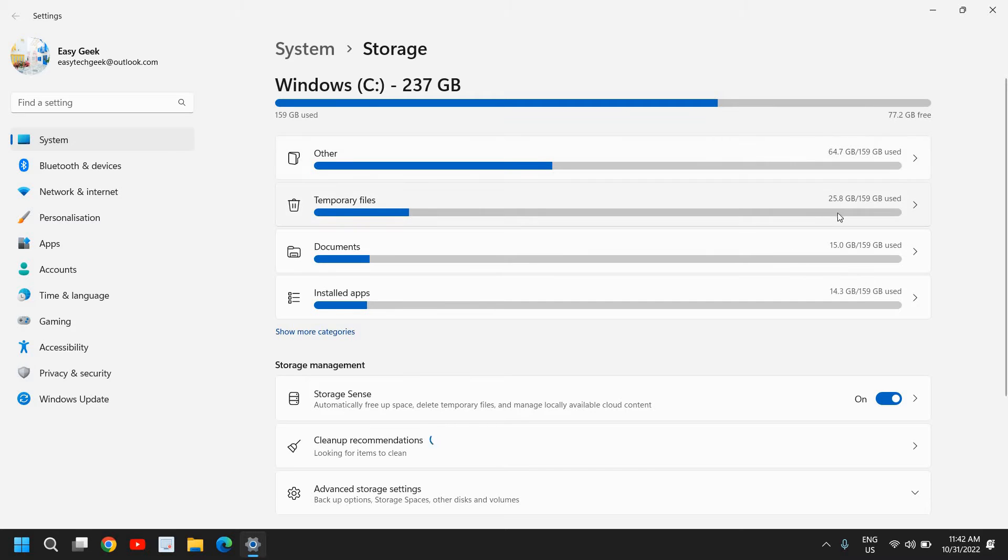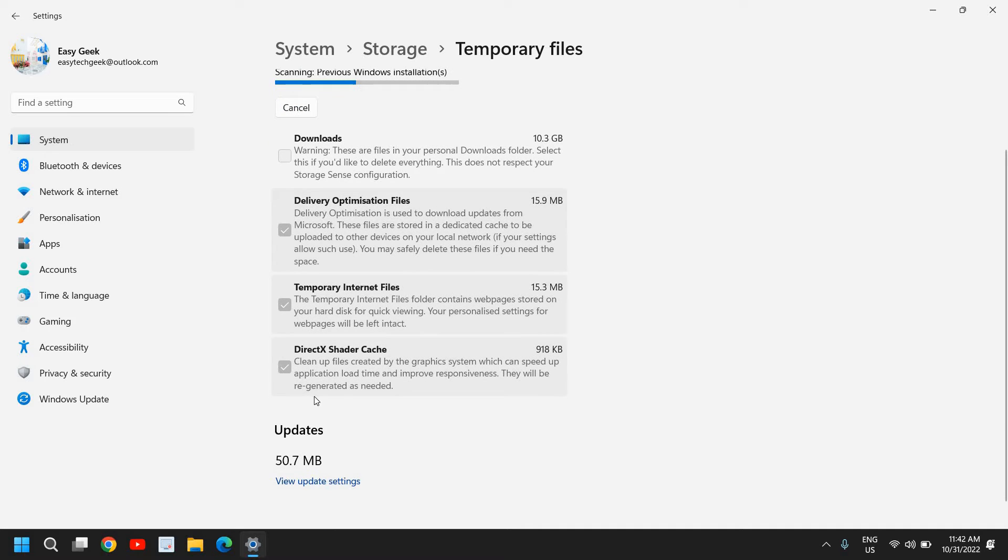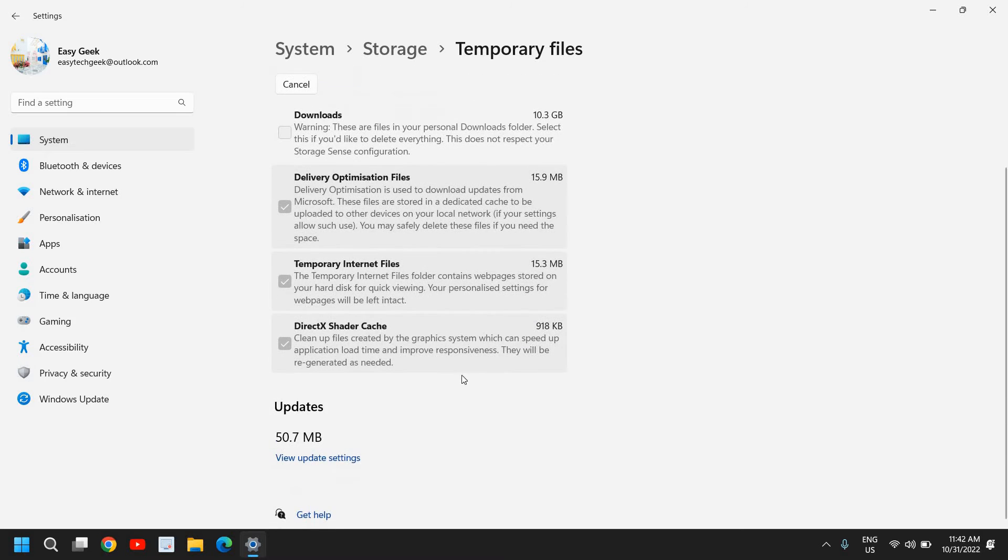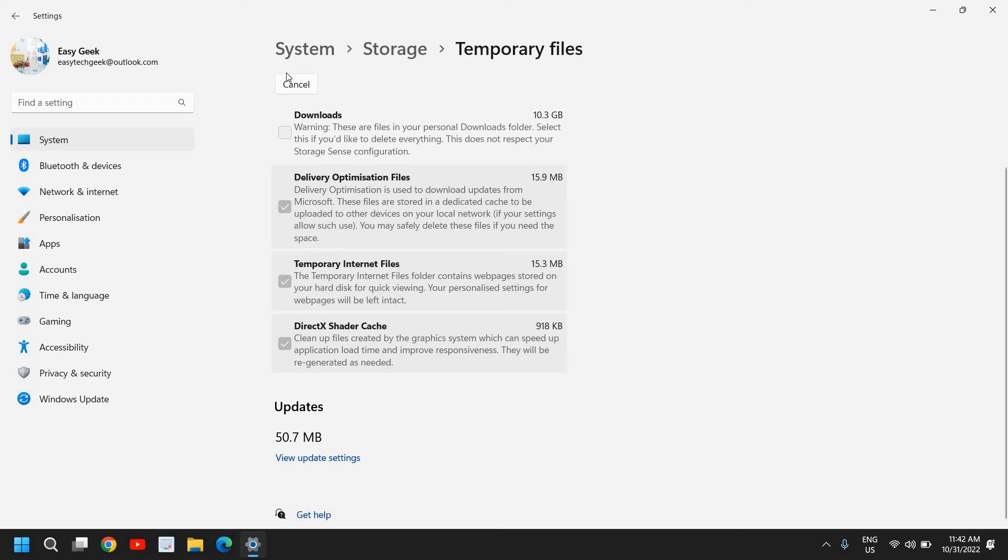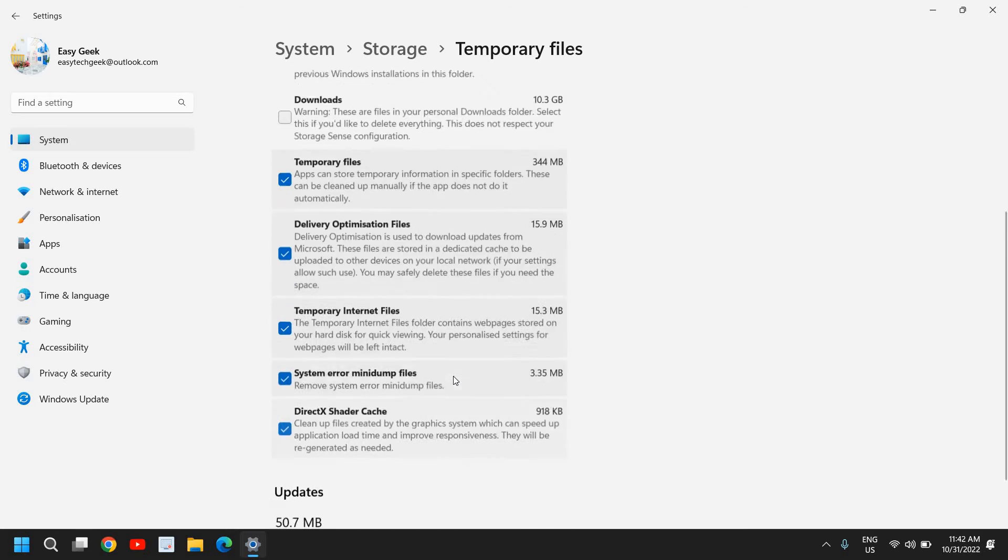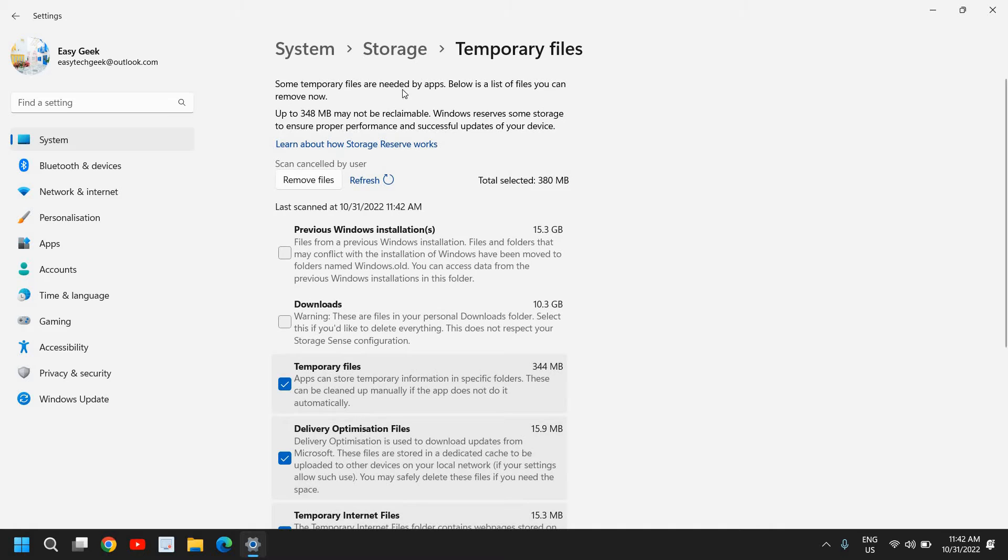You can see 25.8 GB, that is huge. So here I'll click on that and I have some files like Delivery Optimization, Temporary Internet File, DirectX Cache, and I have some downloads as well. You can check mark like this and you can remove that. You can see which all things are here - Previous Windows Installation Files. I can remove that, it's up to you if you want to uncheck that, that is fine.